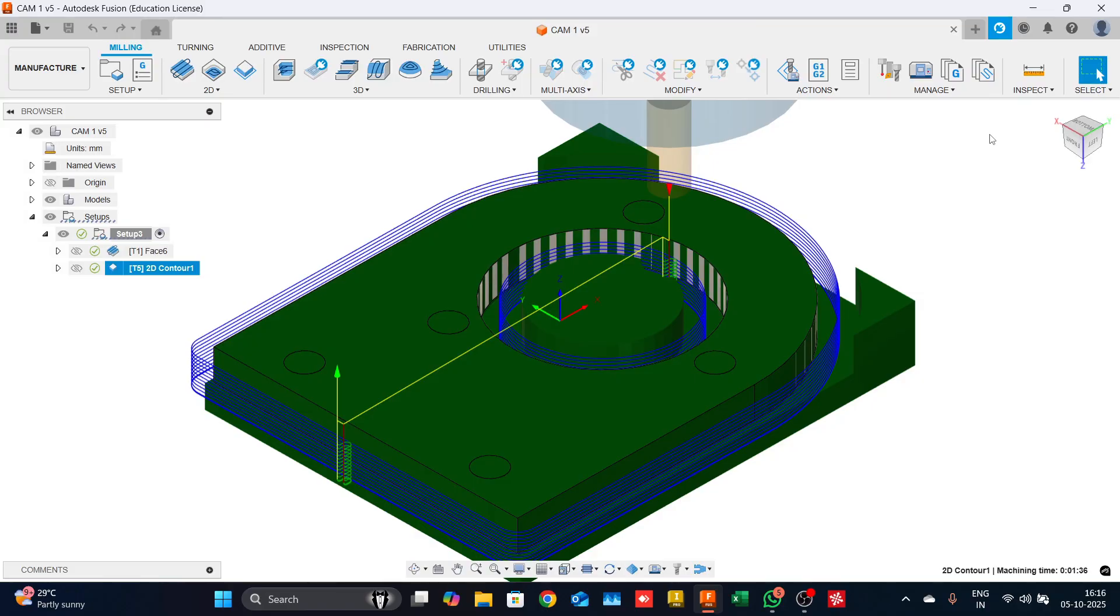Hello everyone, in continuation to our previous videos, we will now look into the drilling strategy and how we can create those holes.